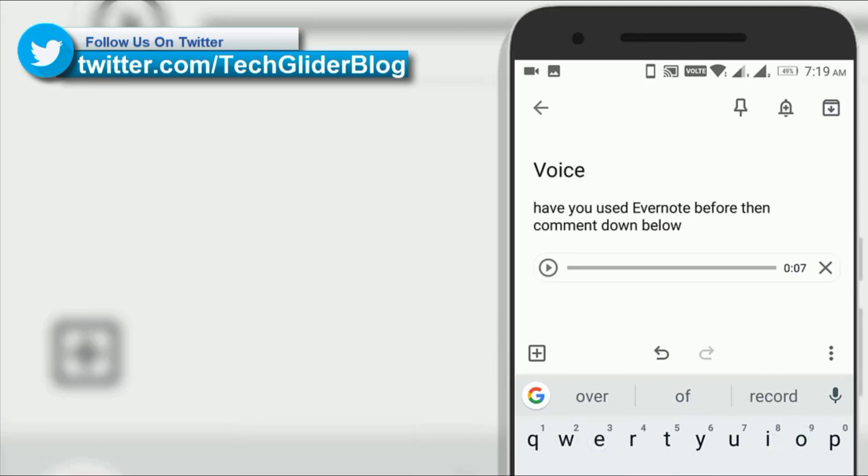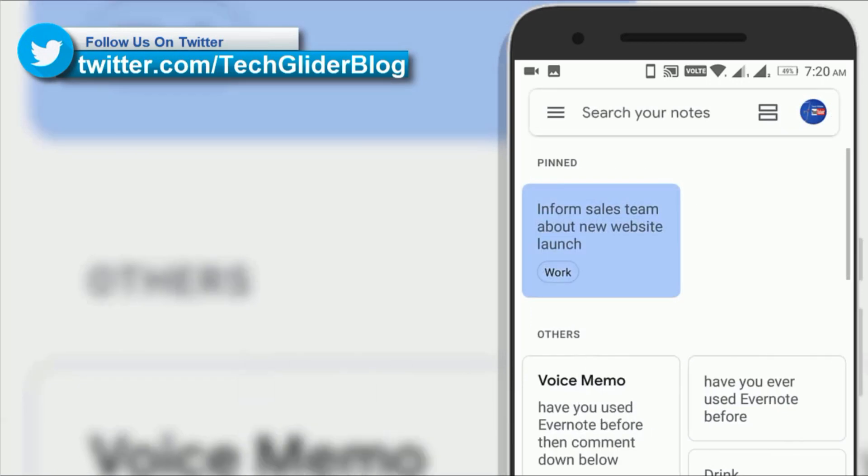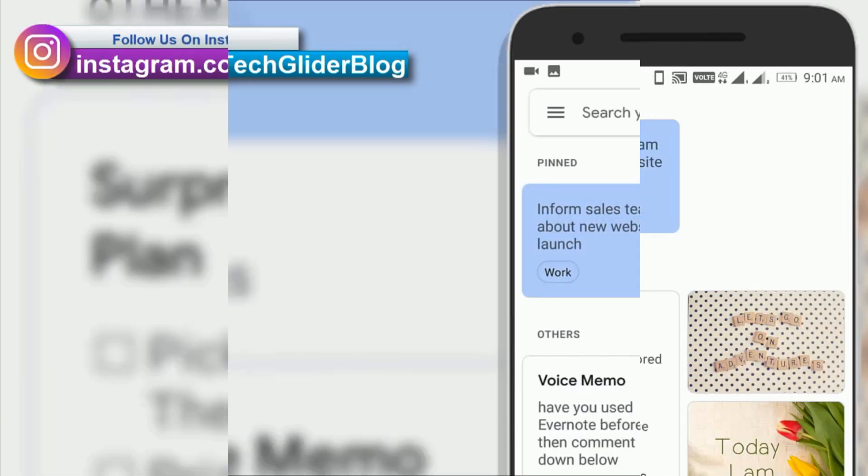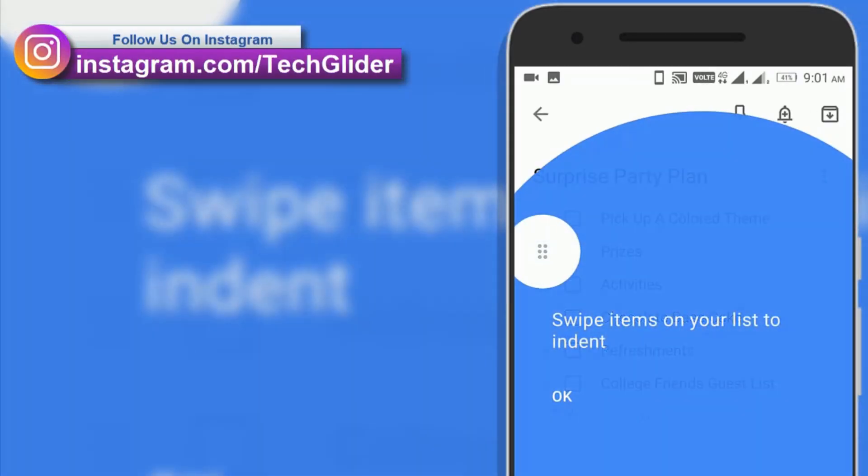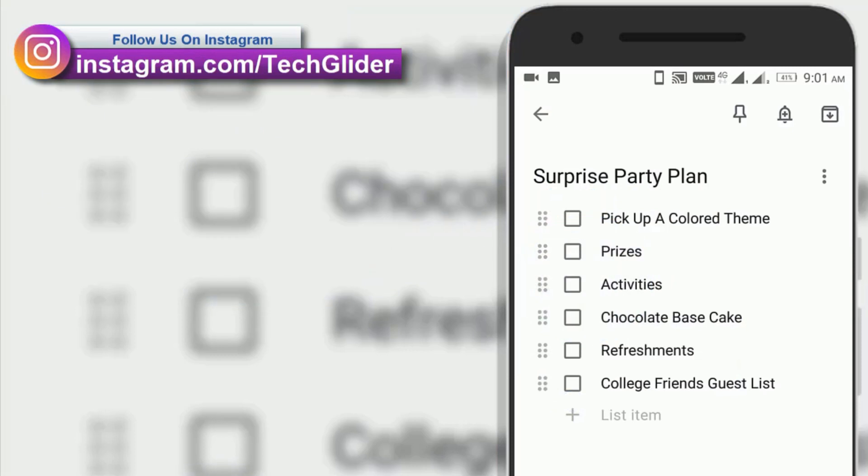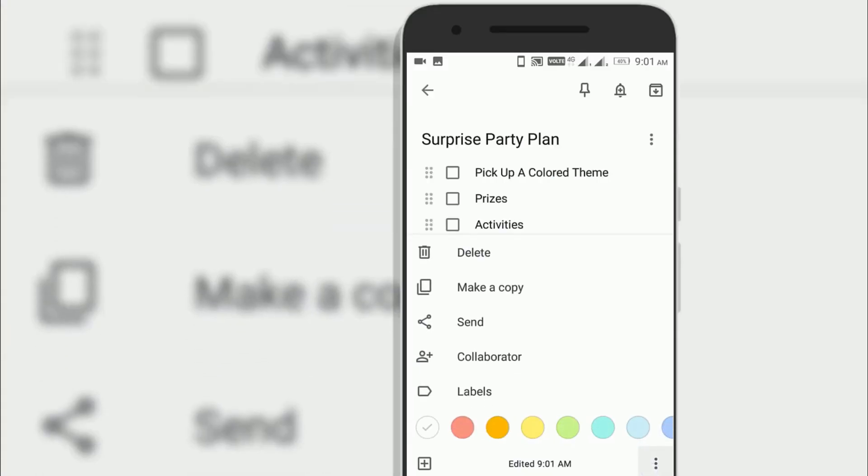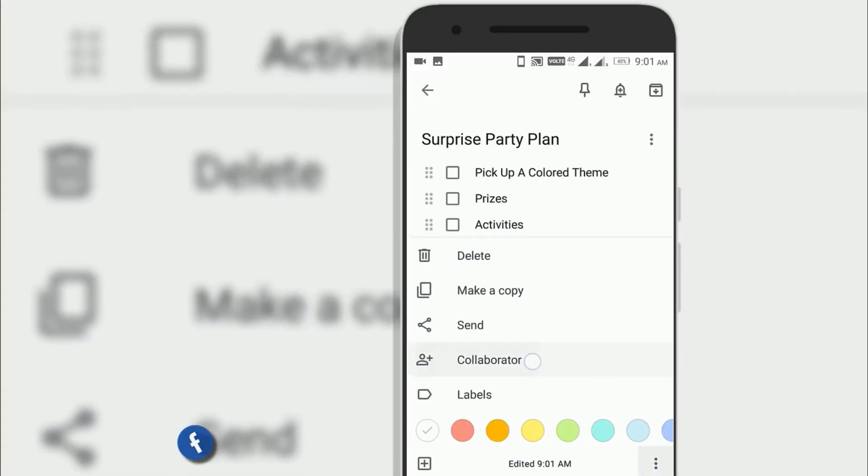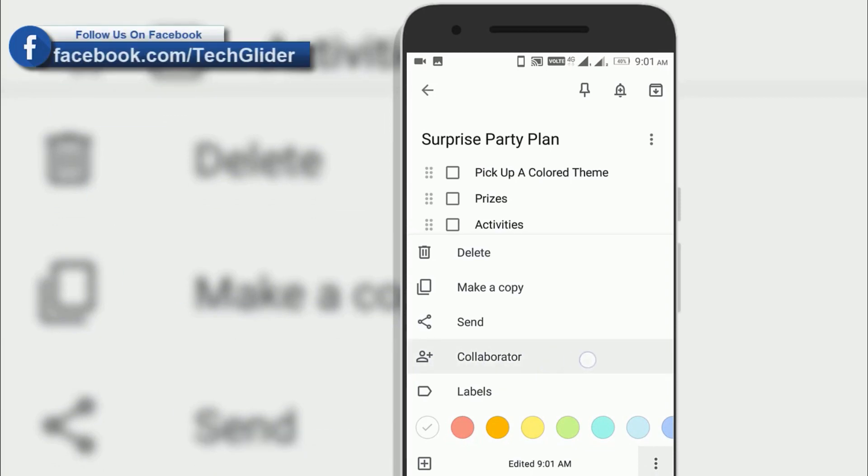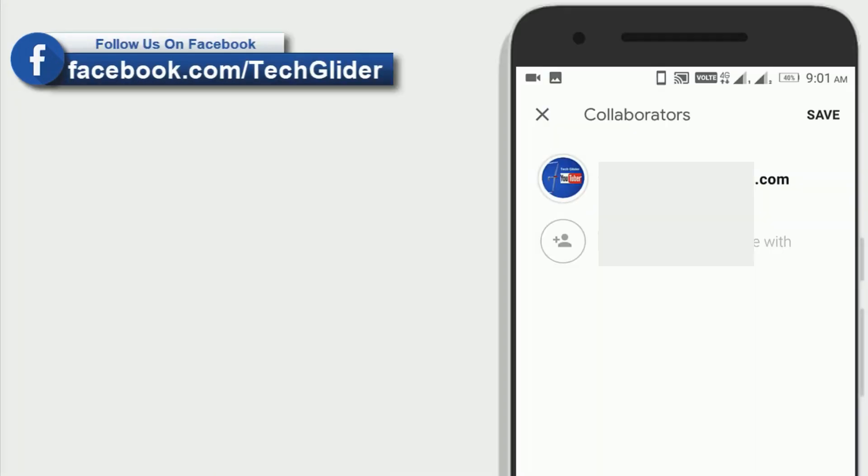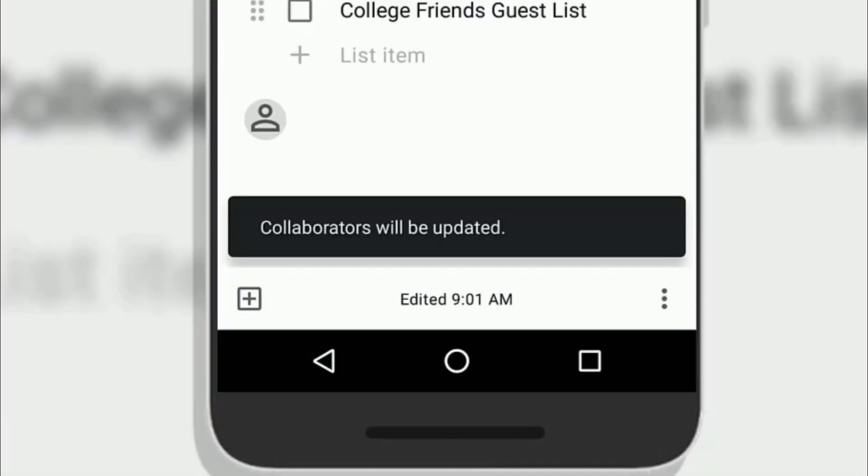You can easily plan a surprise party by sharing your Google Keep notes with others and collaborating with them in real time. To do this, you can add collaborators to the Google Keep note. This way each member can tick the items that they are bringing and all the members are notified in real time. This helps in contribution much more fun.